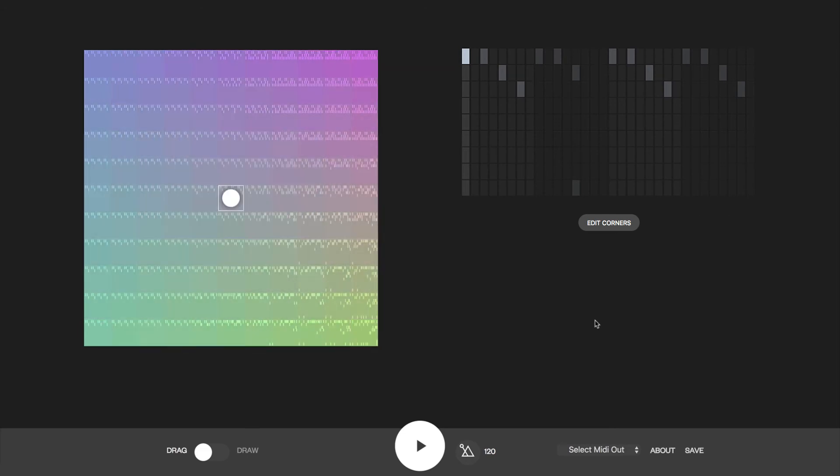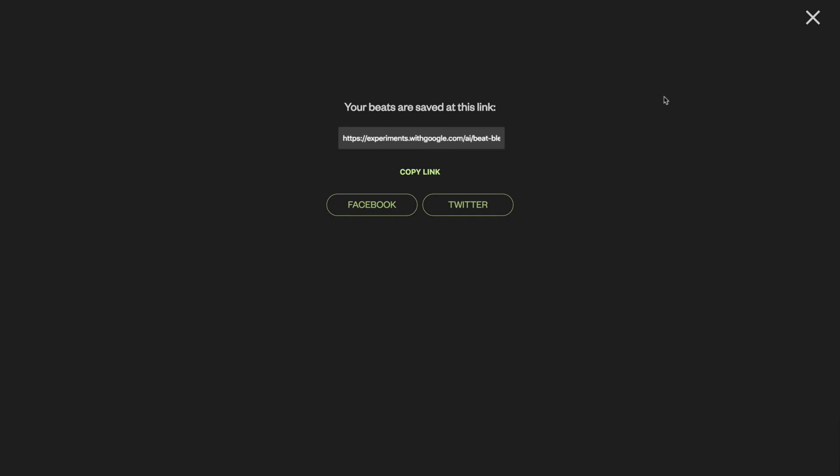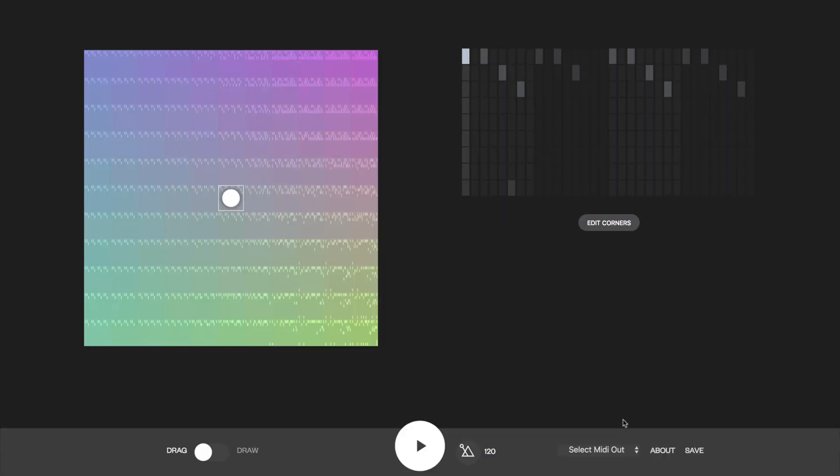If you want to return to the space, you can use the Save button to get a link. It also has a MIDI out button so you can route it to any other music software.